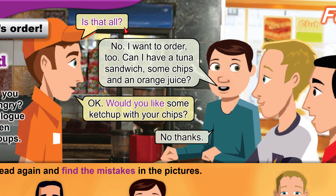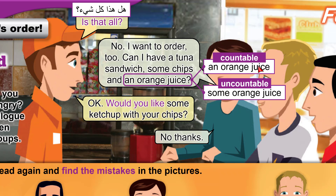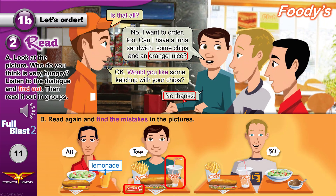"Is that all?" means do you need to order more food? No, I'd like a tuna sandwich, some chips, and an orange juice. Notice that "an orange juice" is a countable noun — he only wants one. It can also be uncountable: "I'd like some orange juice" — we don't know how much. "Would you like some ketchup?" He said no — no ketchup. And he wants an orange juice, not a lemonade.